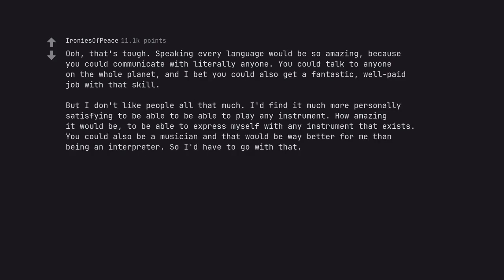But I don't like people all that much. I'd find it much more personally satisfying to be able to play any instrument. How amazing it would be to be able to express myself with any instrument that exists. You could also be a musician and that would be way better for me than being an interpreter. So I'd have to go with that.